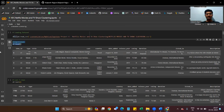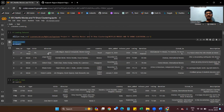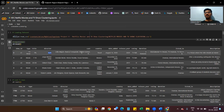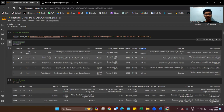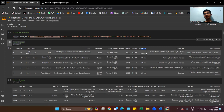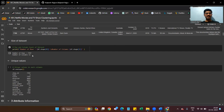First we check the top five rows: show ID, type (TV show or movie), title, director name, cast, country, date added, release year, ratings, duration, and description. We can also check the last five rows. The dataset size is 7,787 rows and 12 columns. We also find the unique values — show ID has all unique values and type has two unique values.